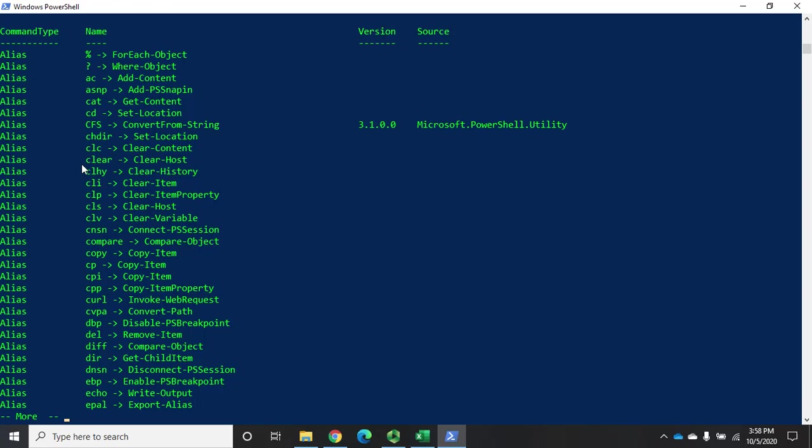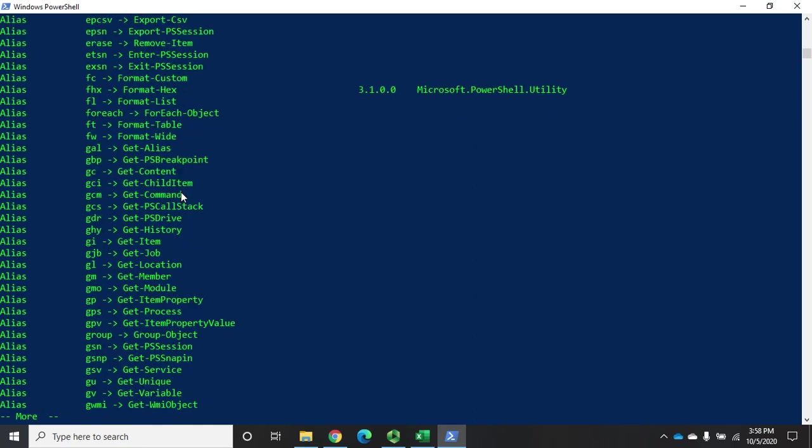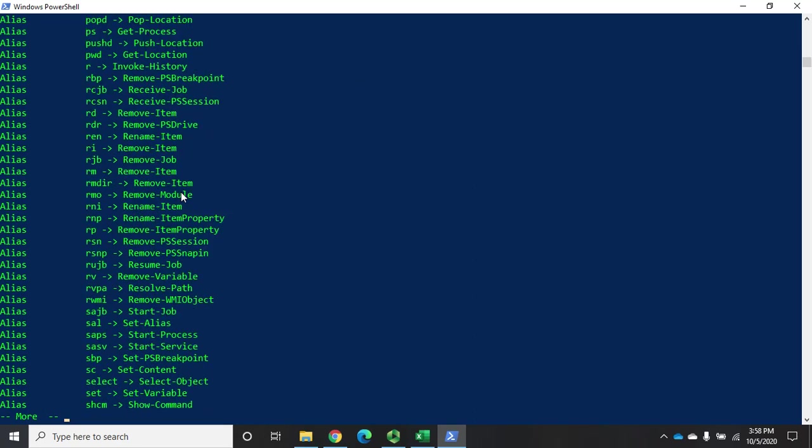If you type clear, PowerShell will translate that to clear host. So clear is an alias for clear host. And you can see a whole long list of them here.